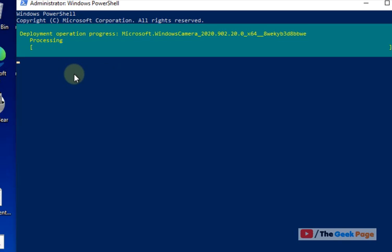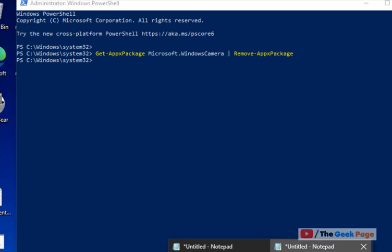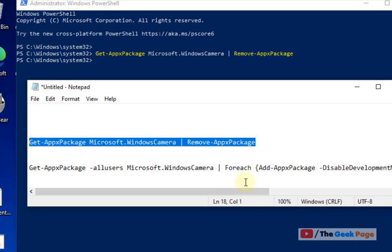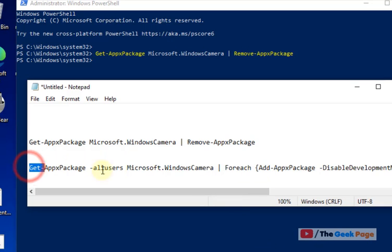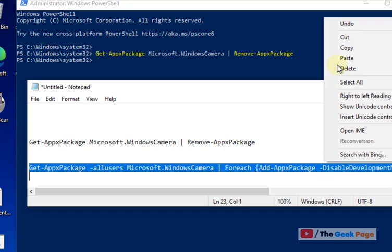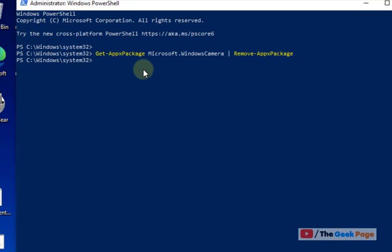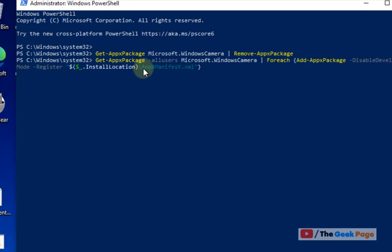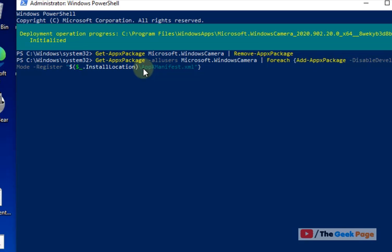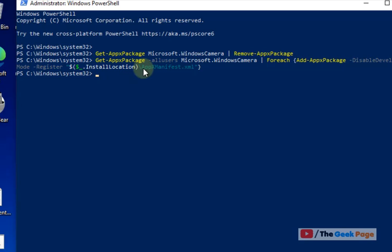This will remove the camera app. Once it has been removed and the command has been executed fully, copy the second code and it will reinstall your camera app. Now see if your problem has been fixed.